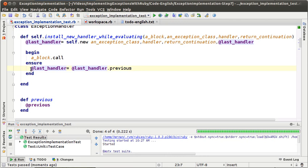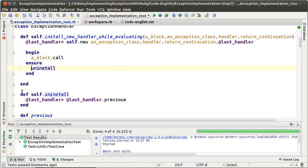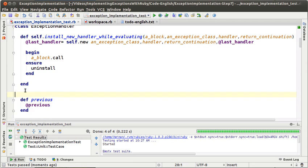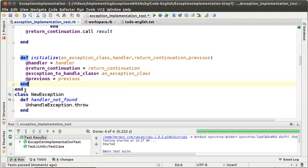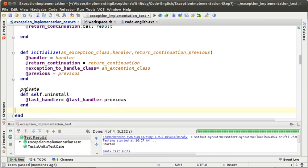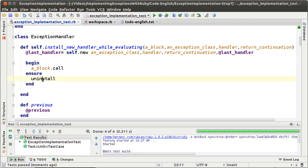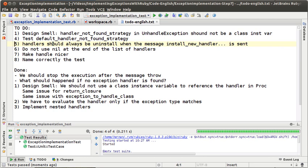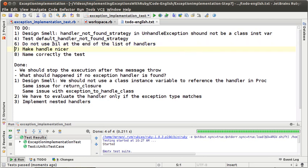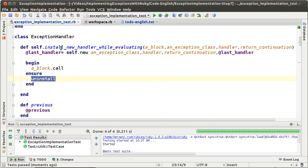But now the code is more difficult to read than the previous solution, because on the previous solution it was very clear that in the ensure block we were uninstalling the handlers. Now we cannot see that so easily — we have to understand what we are doing by setting the last handler with the previous one. So I think it is better to have that message but make it private using Ruby's private methods. Everything is working fine. So now we can easily understand what is happening in the ensure block. We have done our first to-do and are sure that every time a new handler is installed it is also uninstalled.